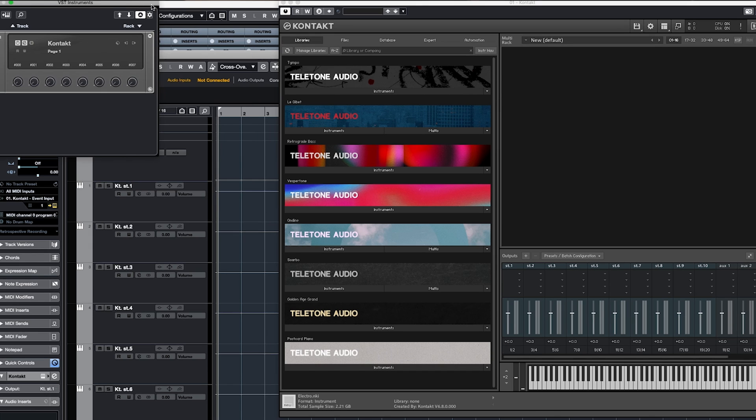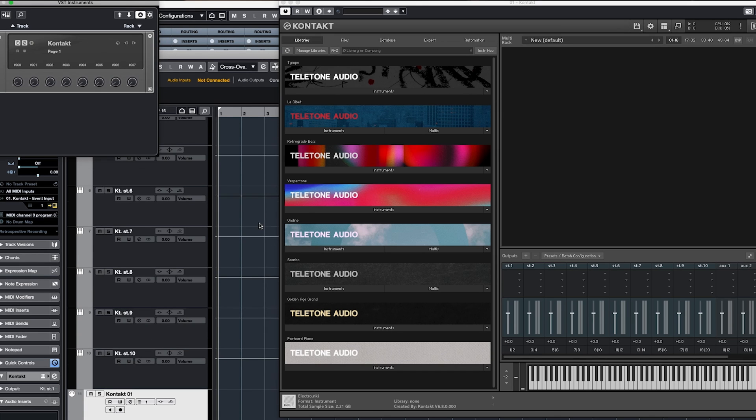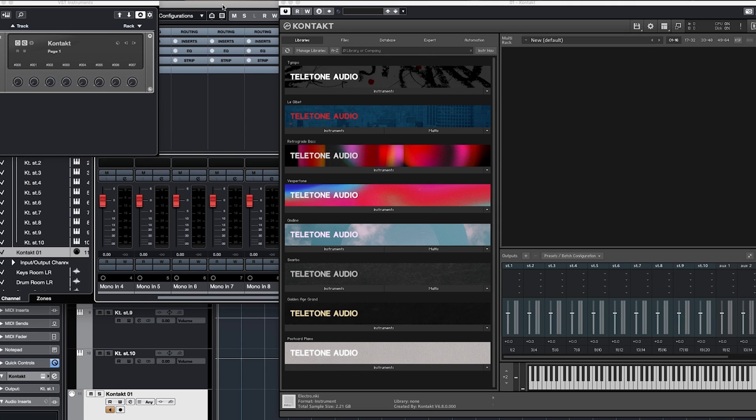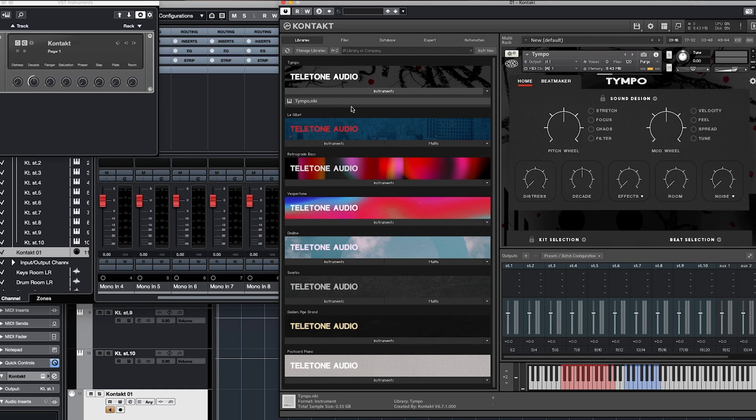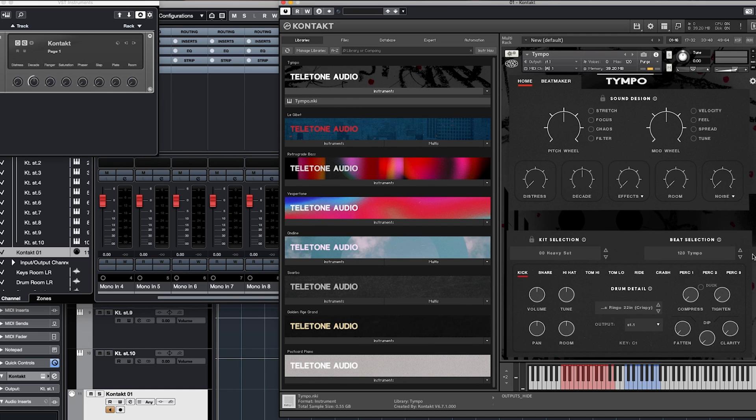So now, when we pull up the mixer, and I'm going to make sure my monitoring is on. Now we pull up the mixer and load an instrument. Let's load up tempo. That was our first drum instrument that we did. Let's get rid of that.